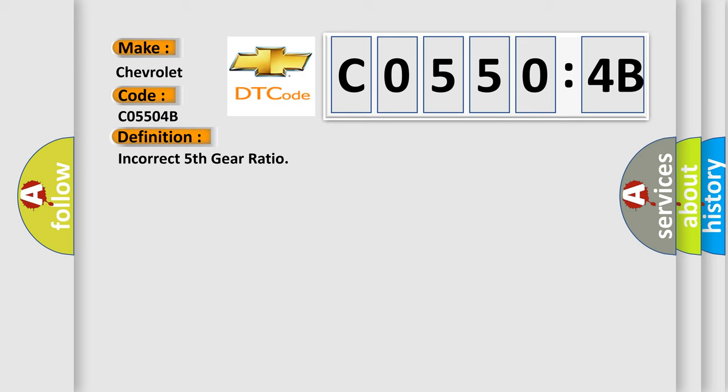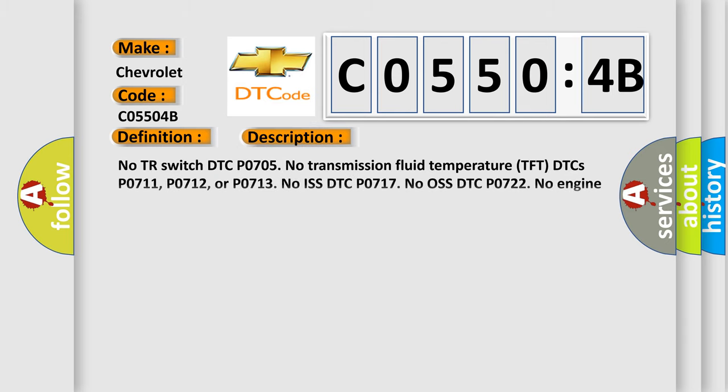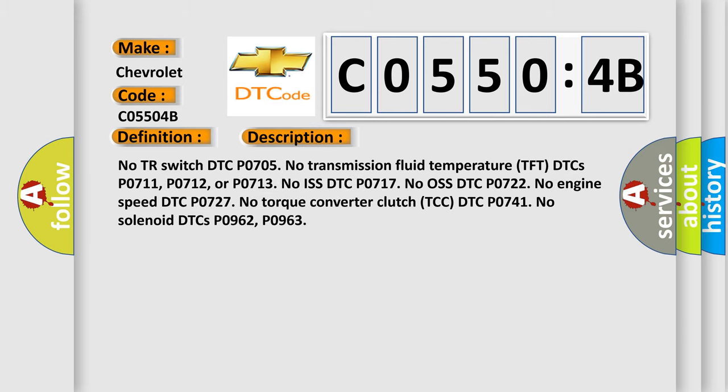And now this is a short description of this DTC code. No TR switch, DTC P0705. No transmission fluid temperature (TFT), DTCs P0711, P0712, or P0713. No ISS, DTC P0717. No OS, DTC P0722. No engine speed, DTC P0727. No torque converter clutch, DTC TCC, DTC P0741. No solenoid DTCs P0962, P0963.